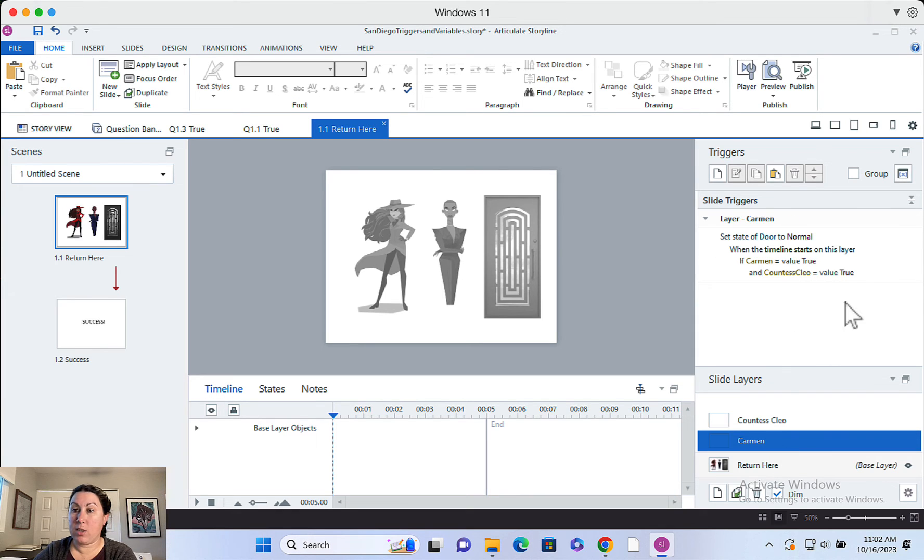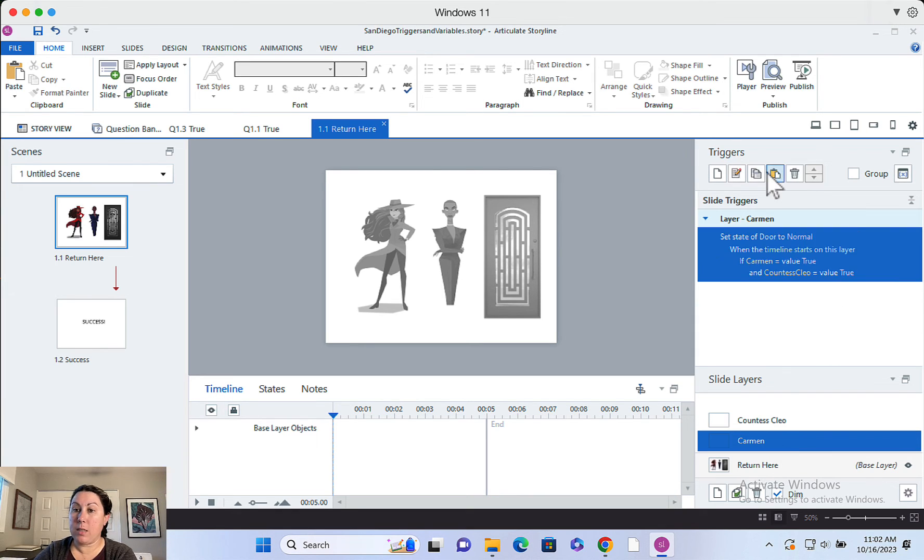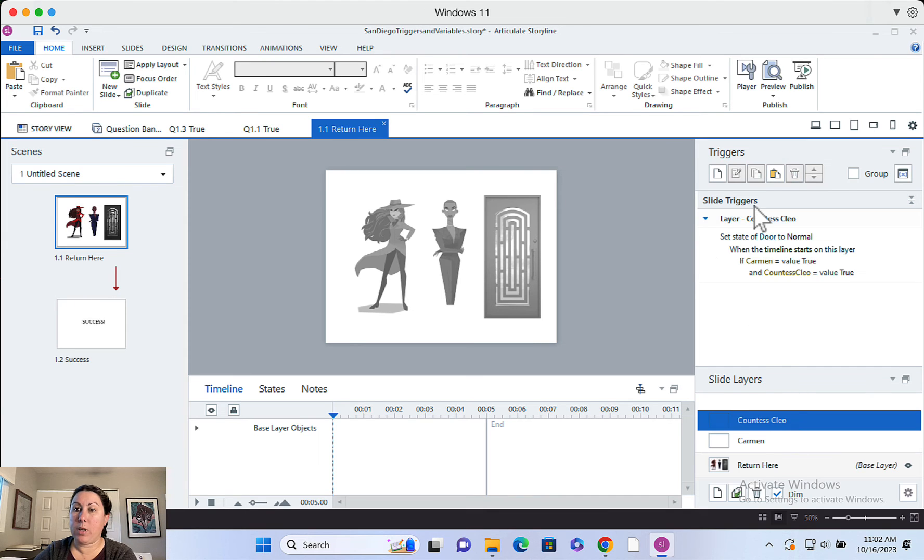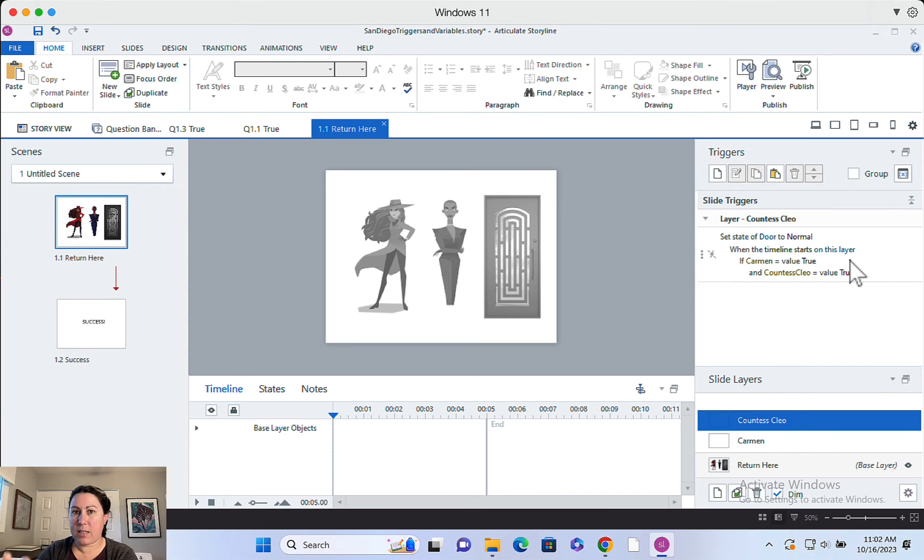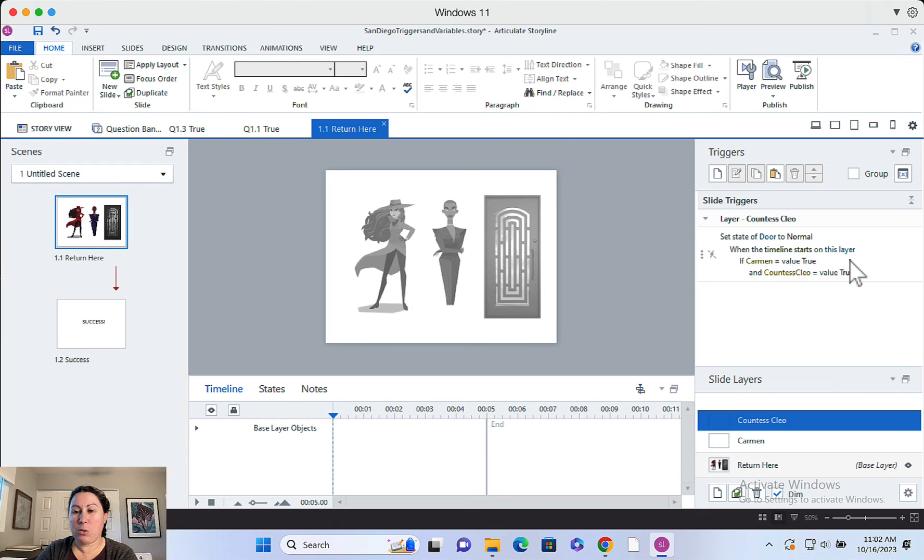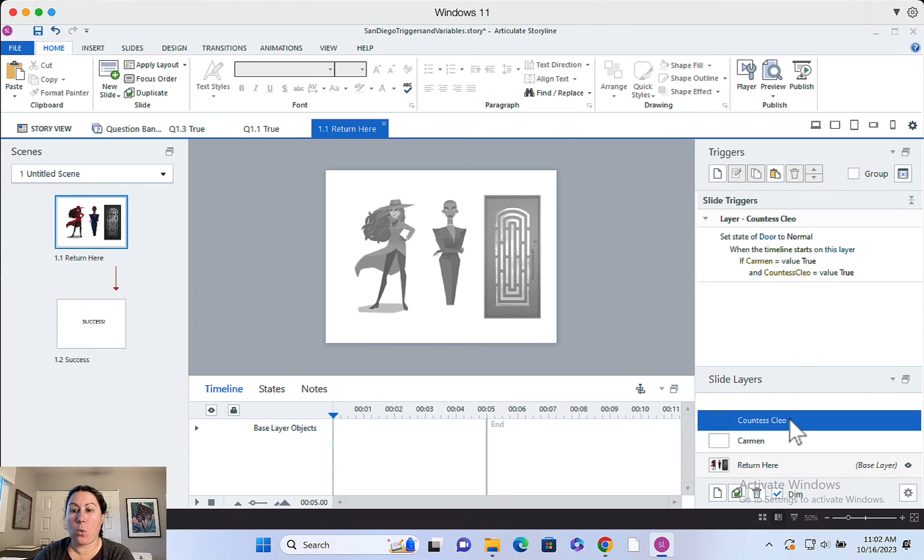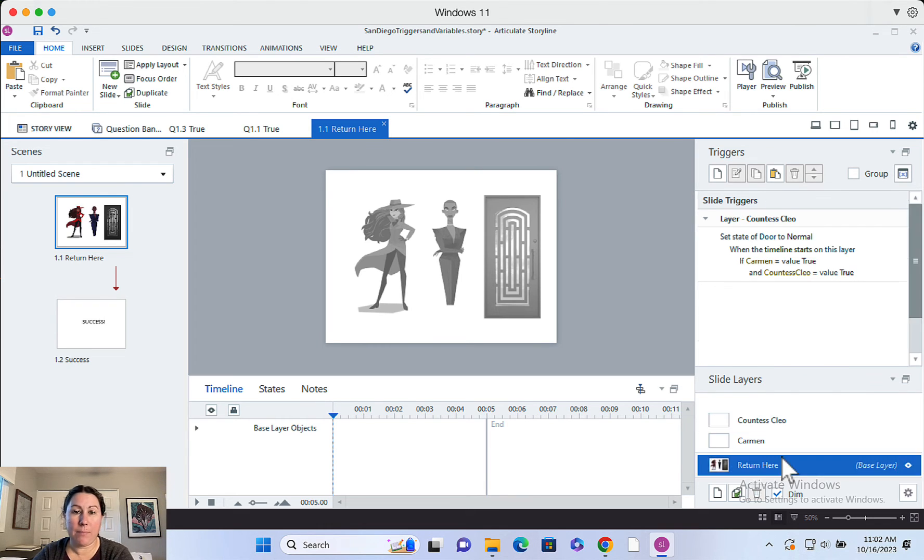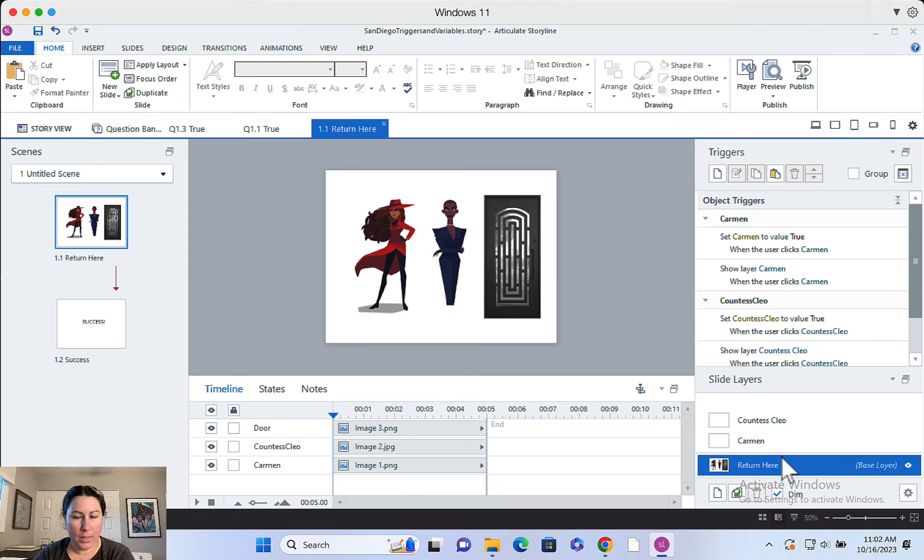And then I actually just, you can just copy this, copy, pop over the other layer, paste it here. And you just put the exact same trigger onto each layer. So every time a new layer opens, it's going to check to see if these things are true and then it'll change the door or not. Okay.